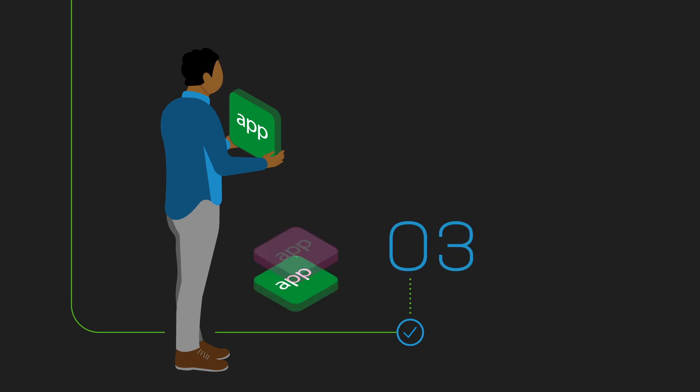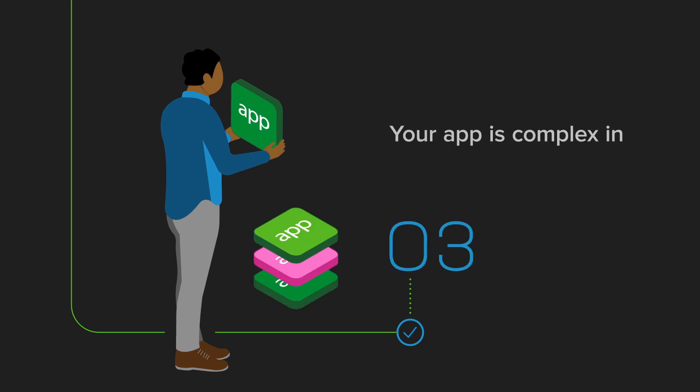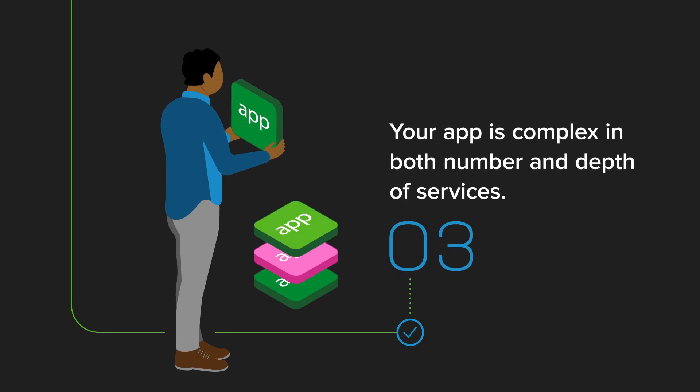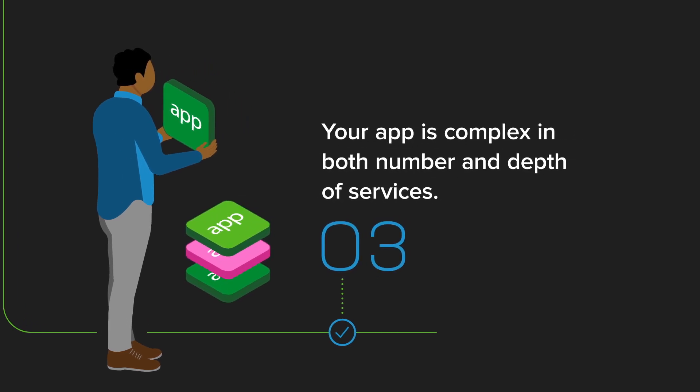Third, is your app large and distributed with multiple API and external dependencies?